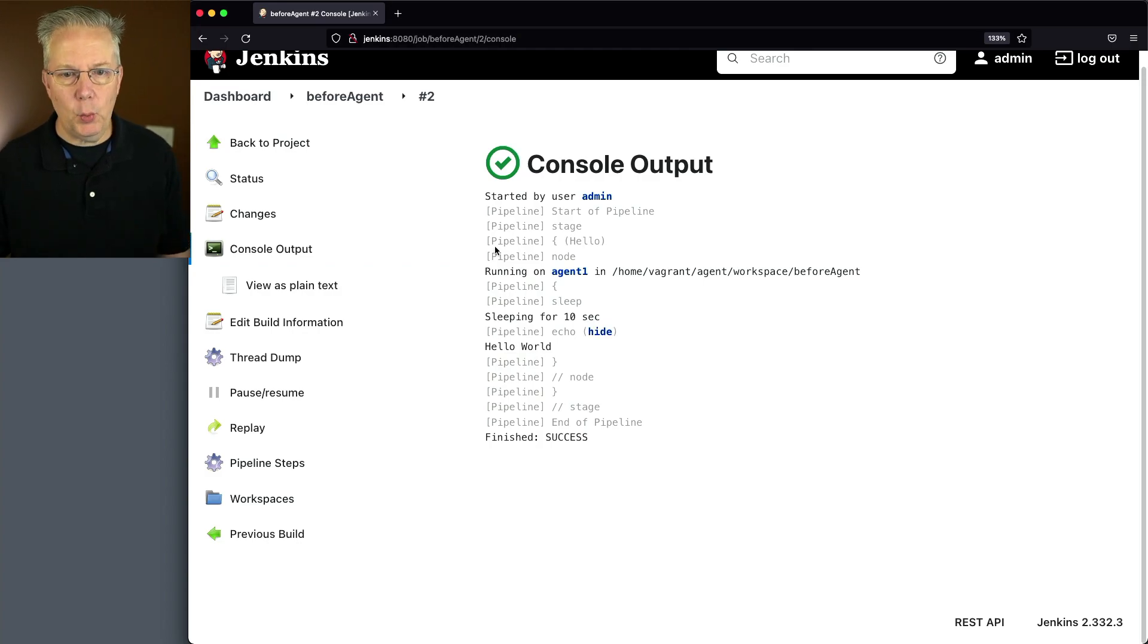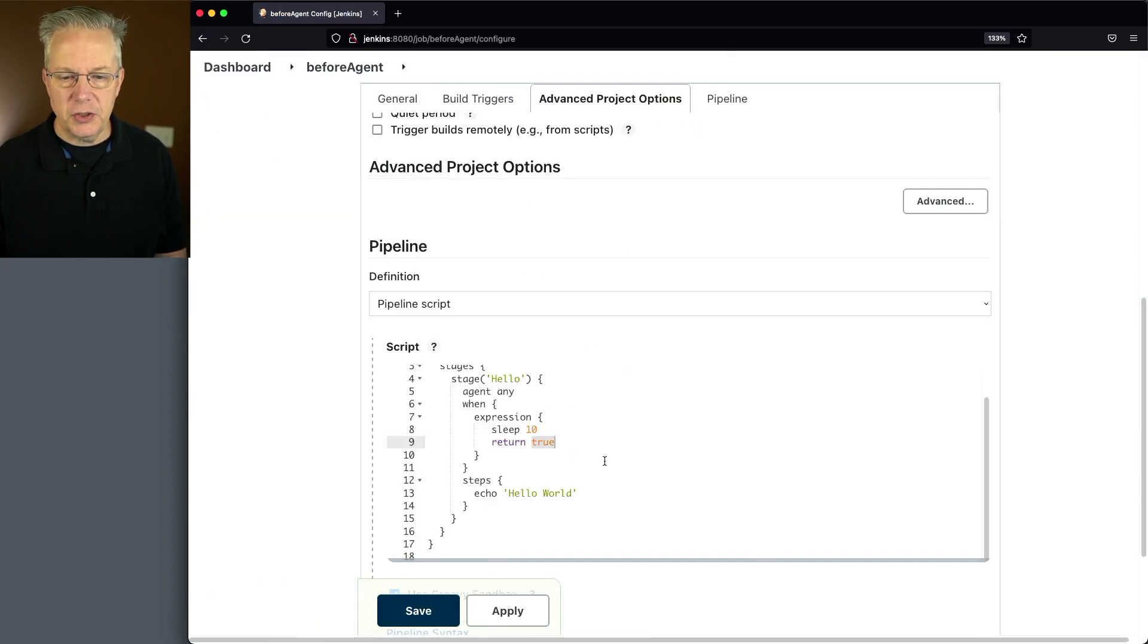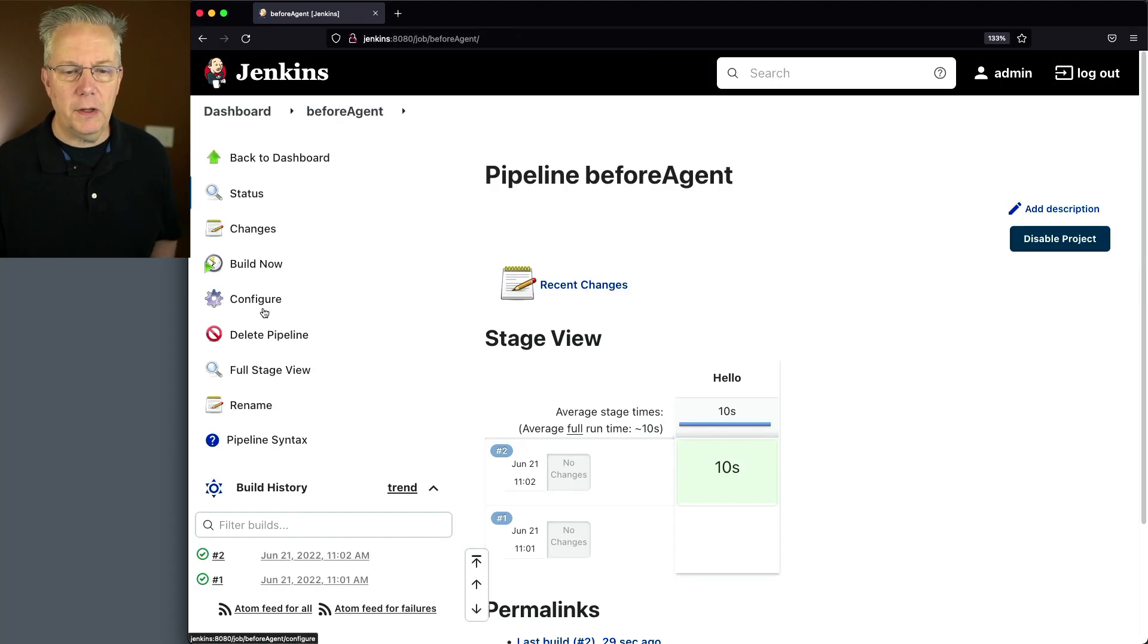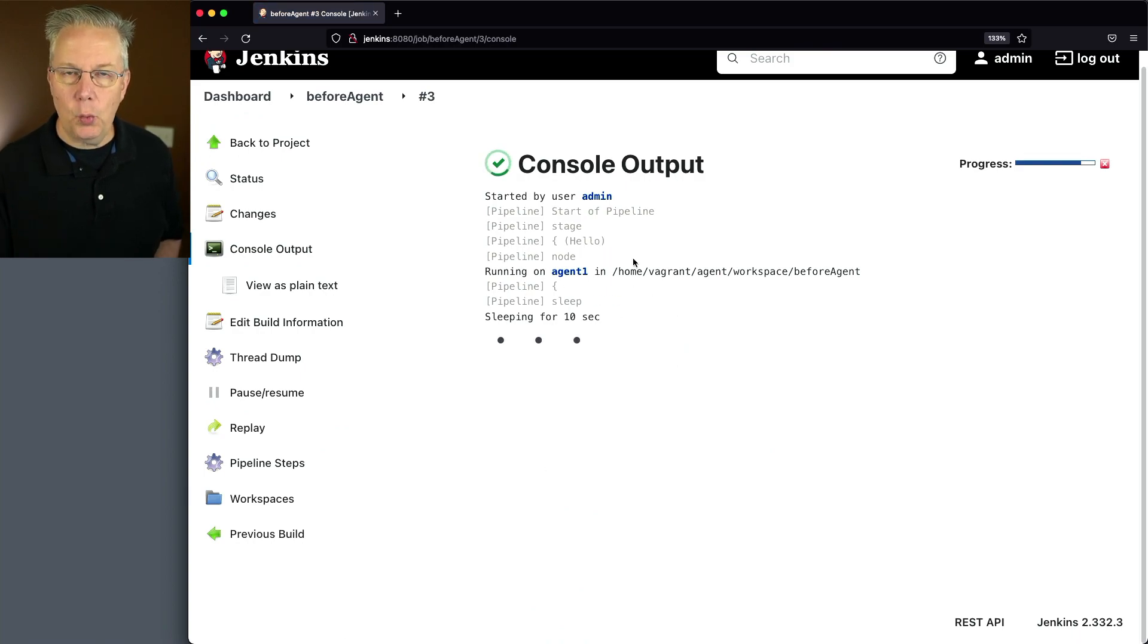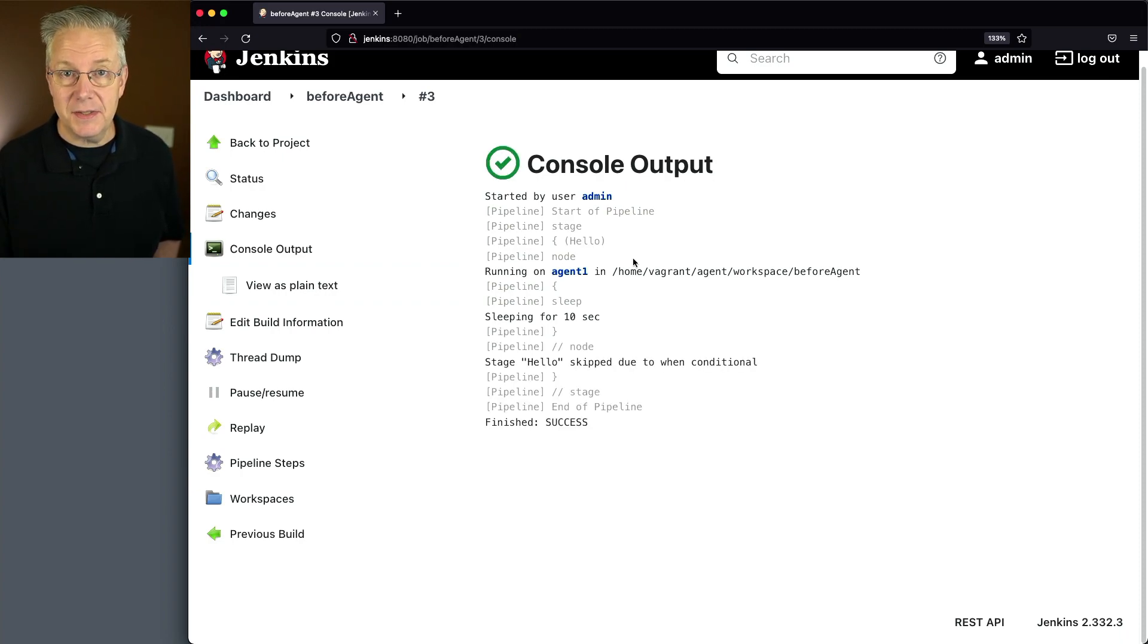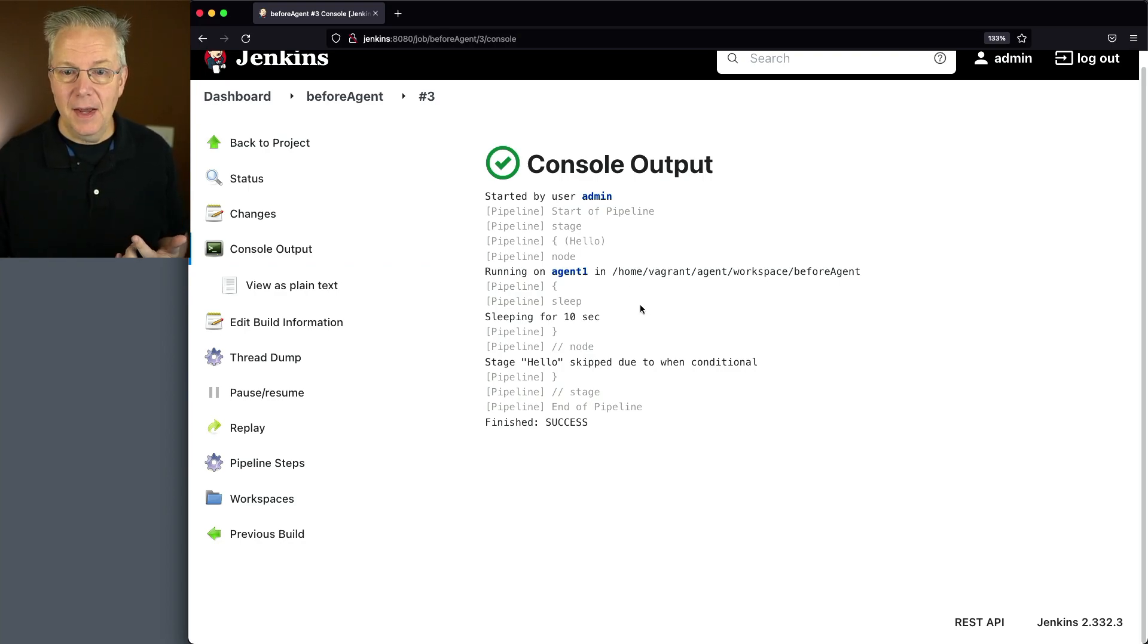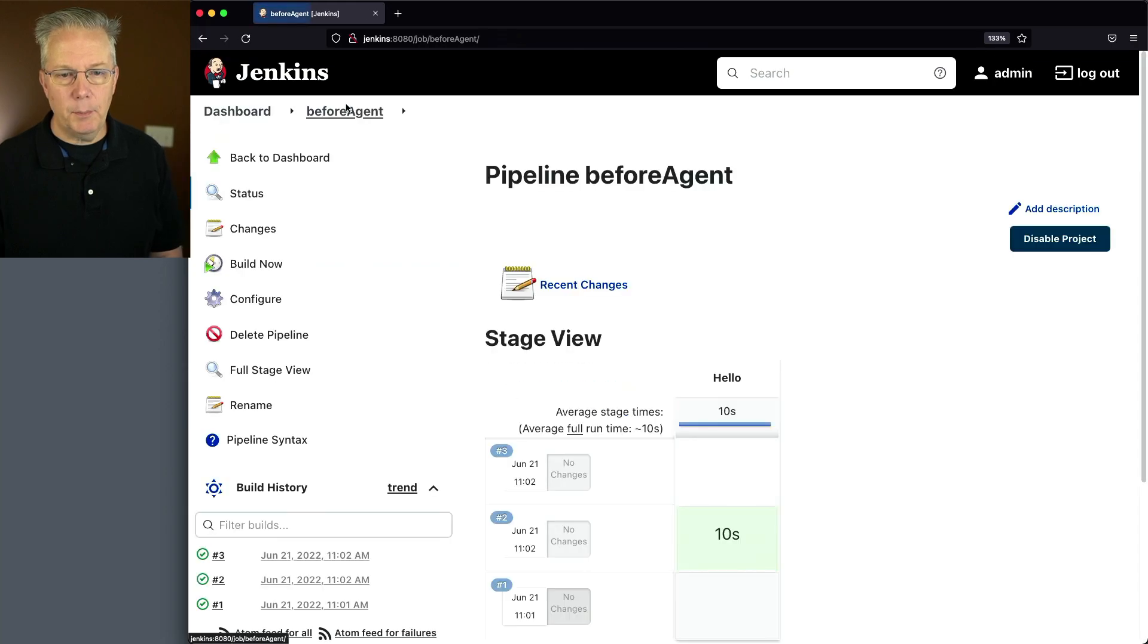Let's make one change to this. We'll go to before agent, configure. Just to show how painful this can be, we'll change this return true to return false. We'll click on save and click on build now. When we take a look at the output of 3, again, we get a handle to that agent 1, which we really don't want. We wait for 10 seconds, and then finally we can see that that stage is skipped, which makes sense because we did a return false, but we had to wait 10 seconds, and during that time, this agent was unavailable to anyone else to use.